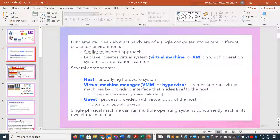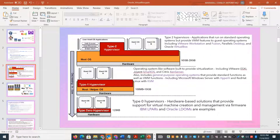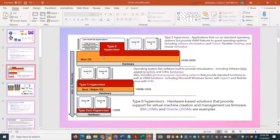There are different categories of hypervisors: Type 0, Type 1, and Type 2. In recent production environments, especially in the cloud, Type 1 and Type 2 are very popular. IBM LPARs and Oracle LDOMs are examples of older Type 0 concepts.